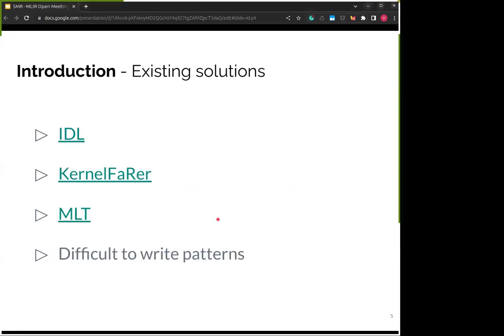Some tools have already tackled this problem. IDL describes patterns as constraint satisfaction problems — this increases generality but makes it more difficult to write patterns. Another example is Kernel-Ferror, which extends LLVM pattern matching to rewrite complex patterns, but since LLVM IR is lower-level it's hard to describe complex patterns with it. We also have MLT, which uses a custom tensor-based language that is simpler but still requires custom dialect knowledge. Each approach has trade-offs, and a common issue is that it's usually difficult to write patterns for them.